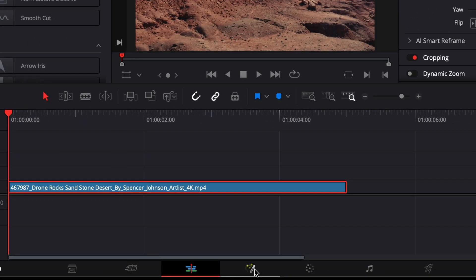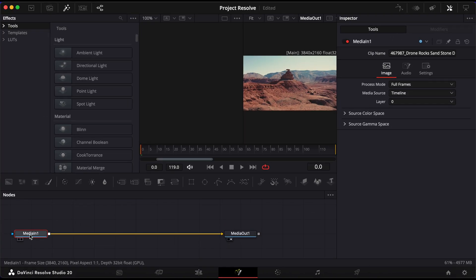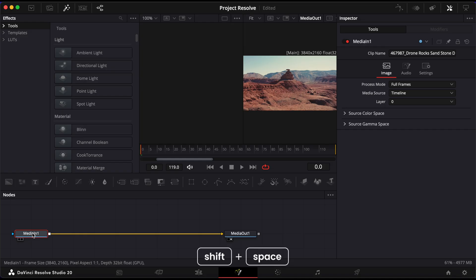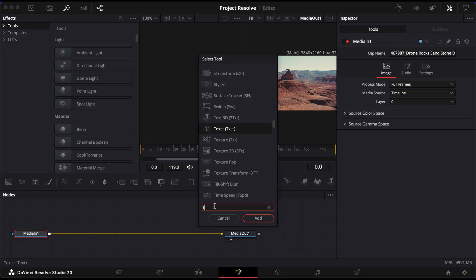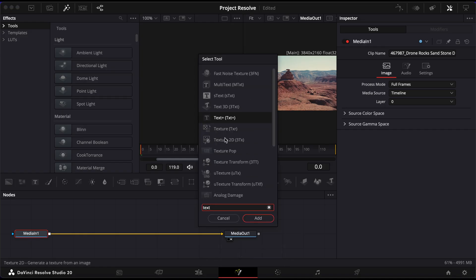Click on the Media in One node, then press Shift and Space to bring up the Select Tool menu. Search for Text and add a Text node.